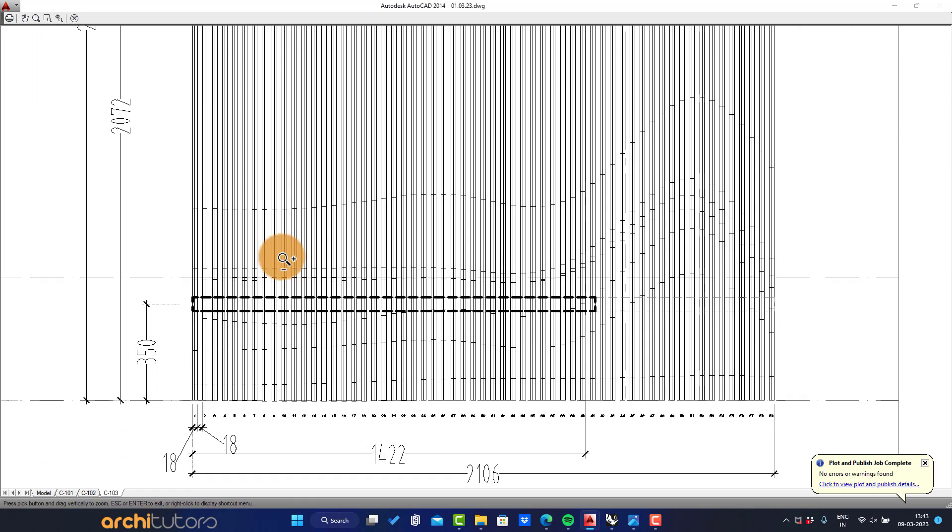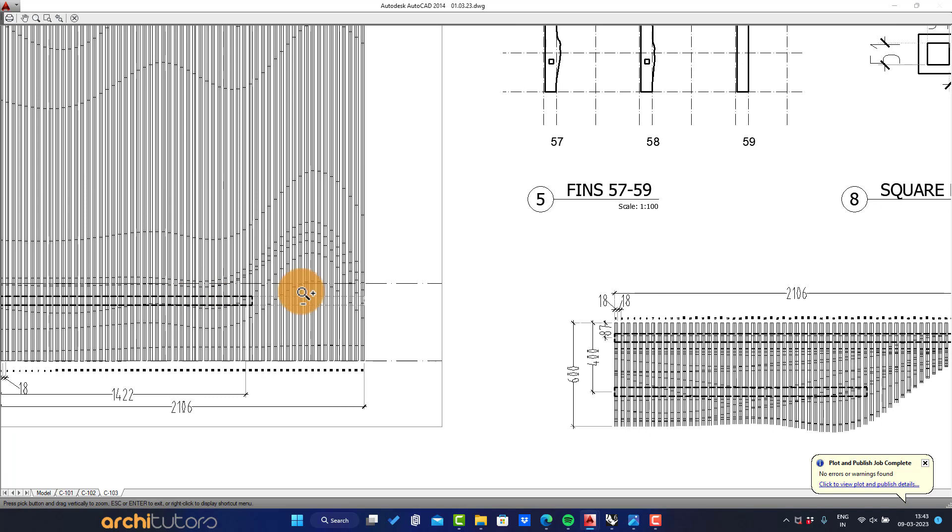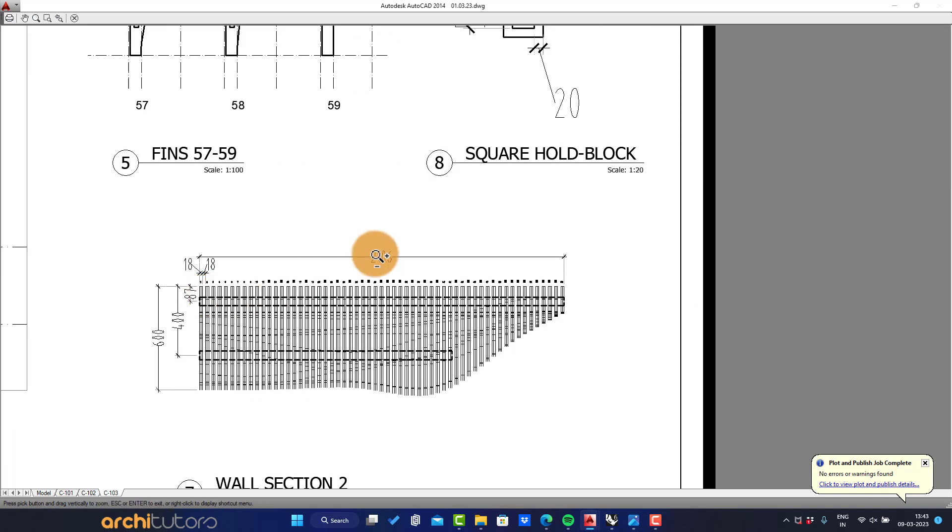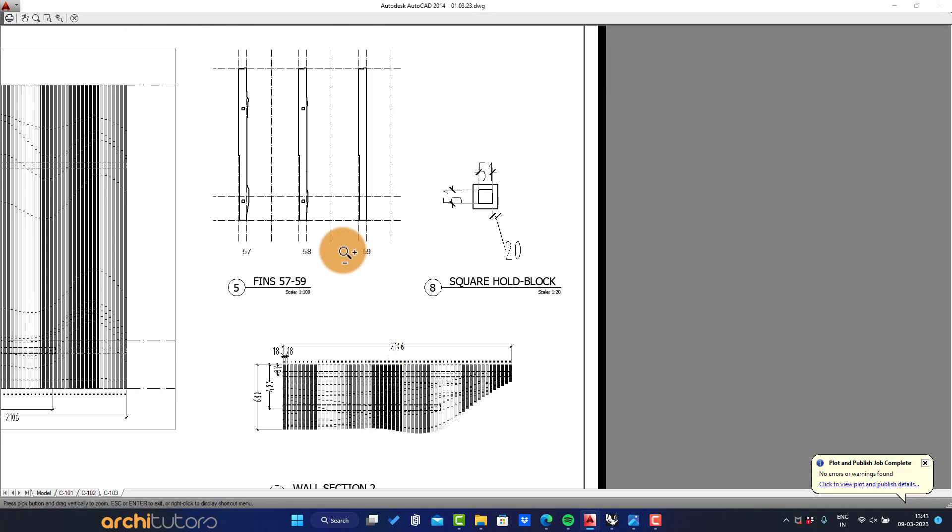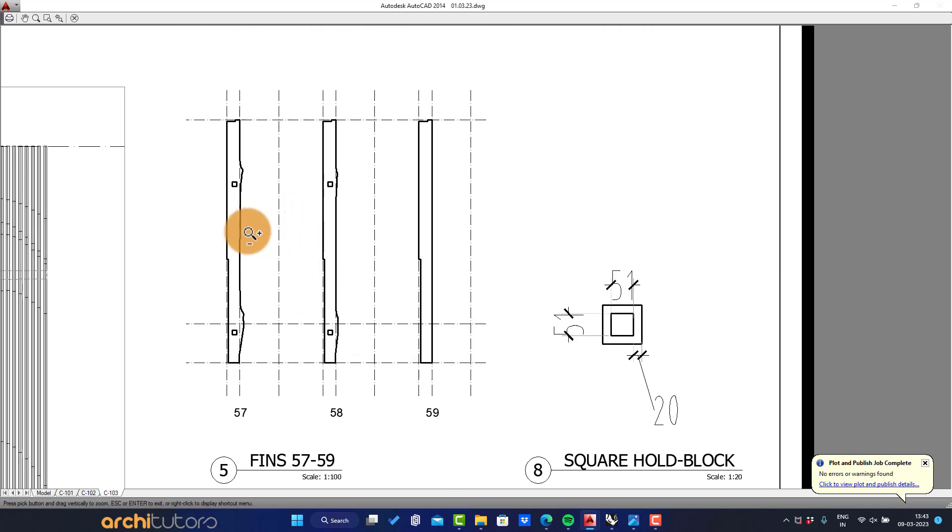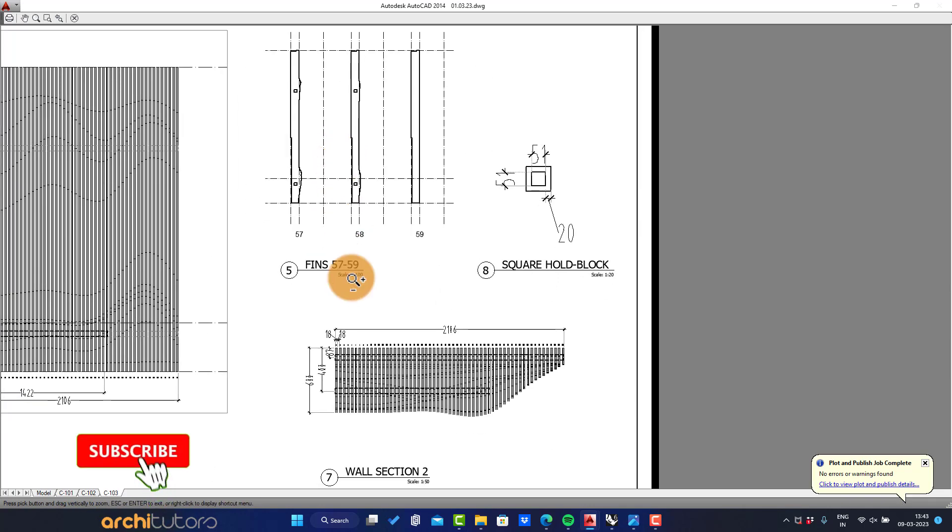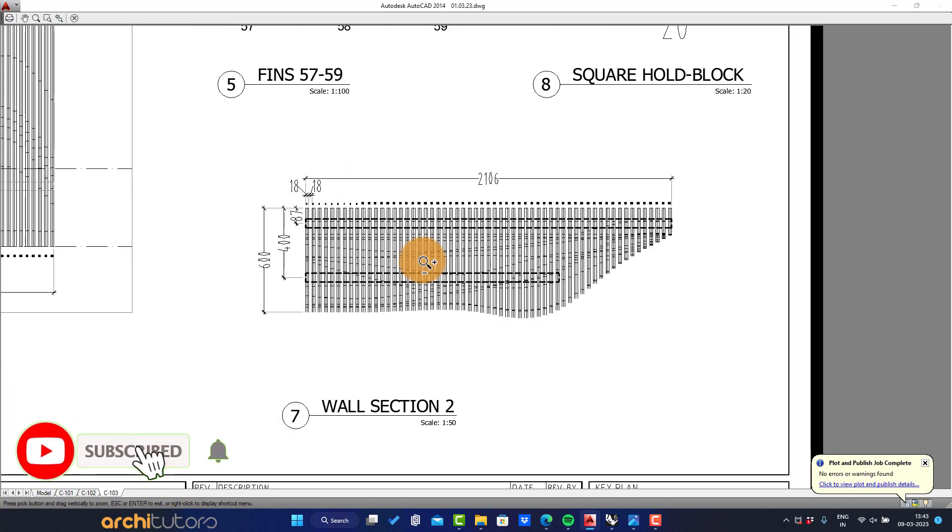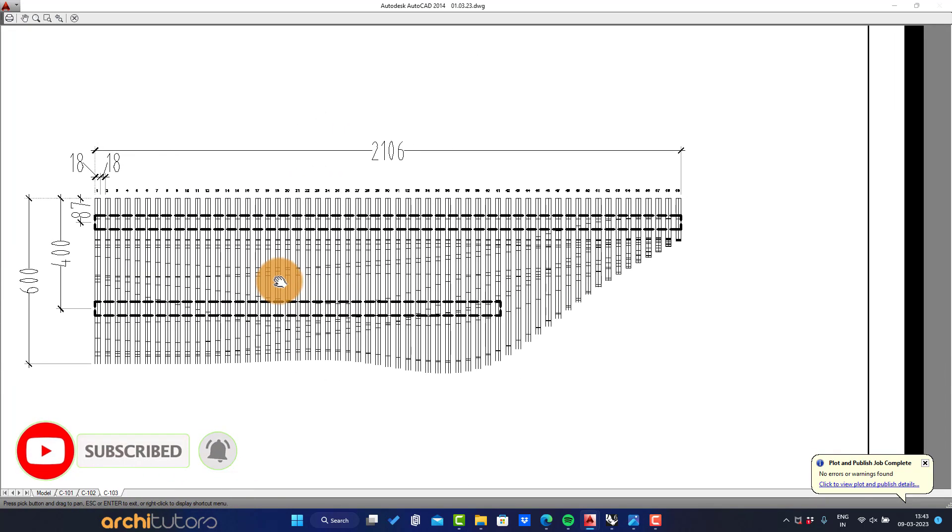This is how you can go about to design a parametric wall design in Grasshopper and Rhino and export it in CAD for detailed drawings. For more Grasshopper 3D and Rhinoceros tutorials, make sure you subscribe and hit the bell icon.